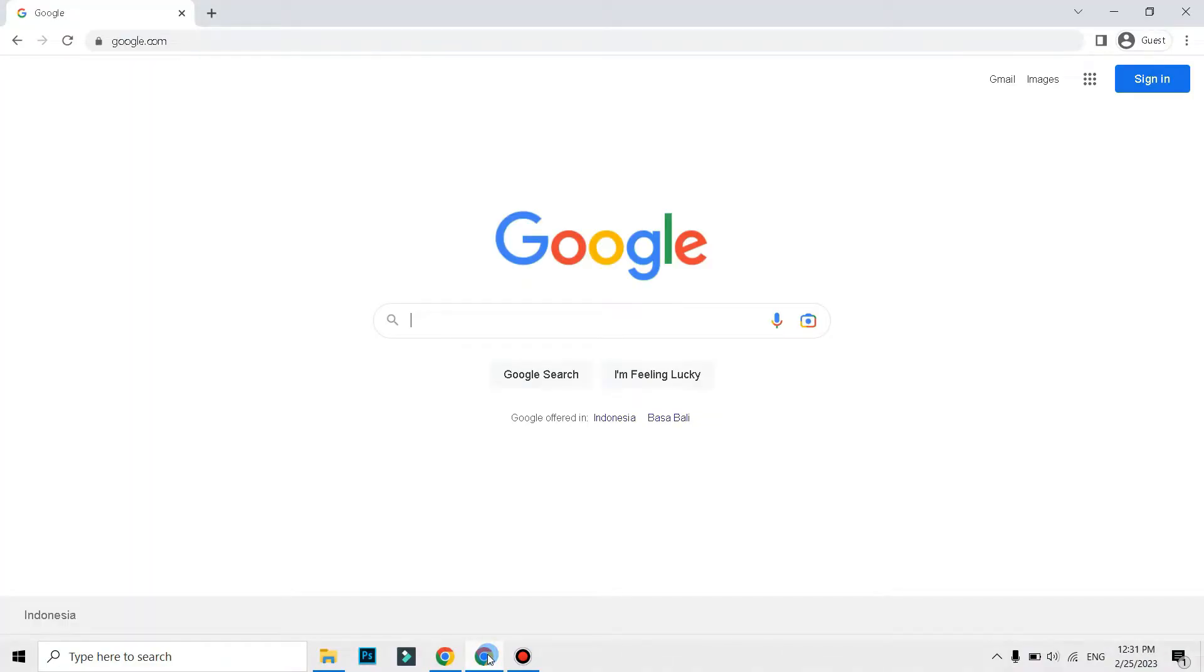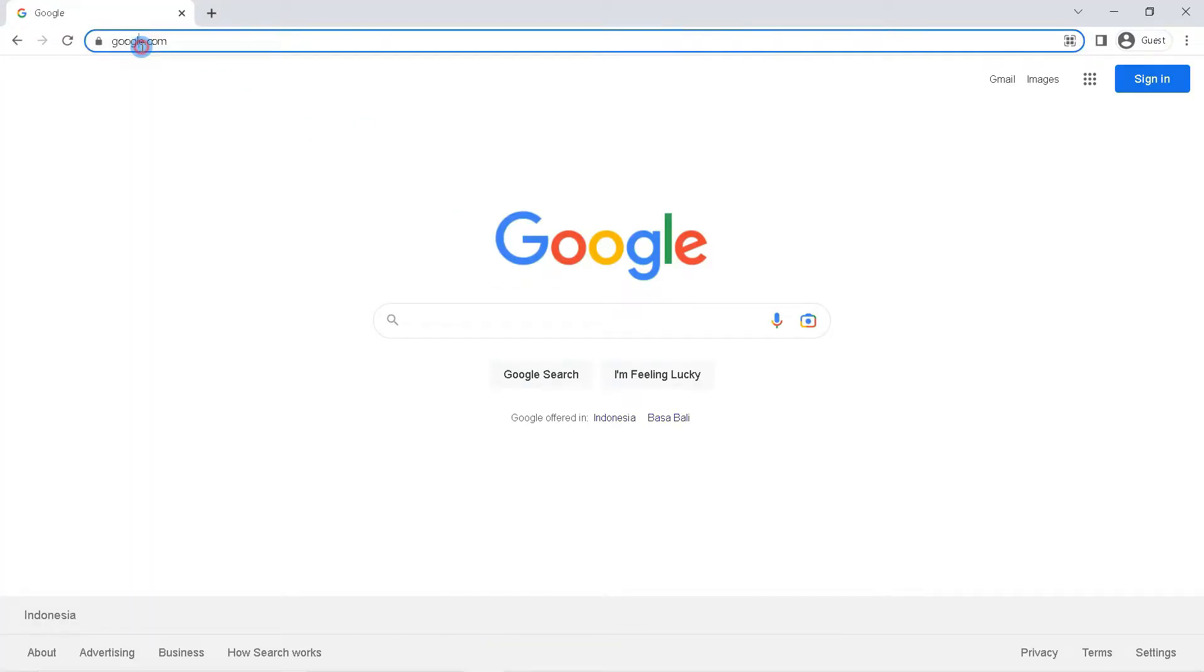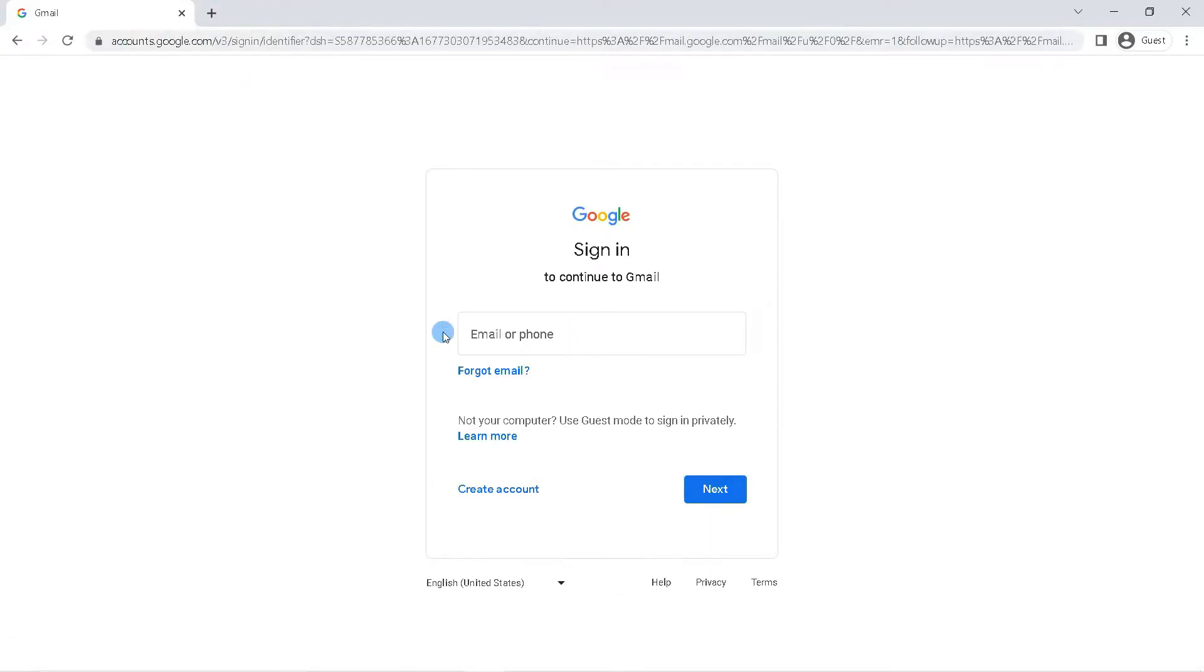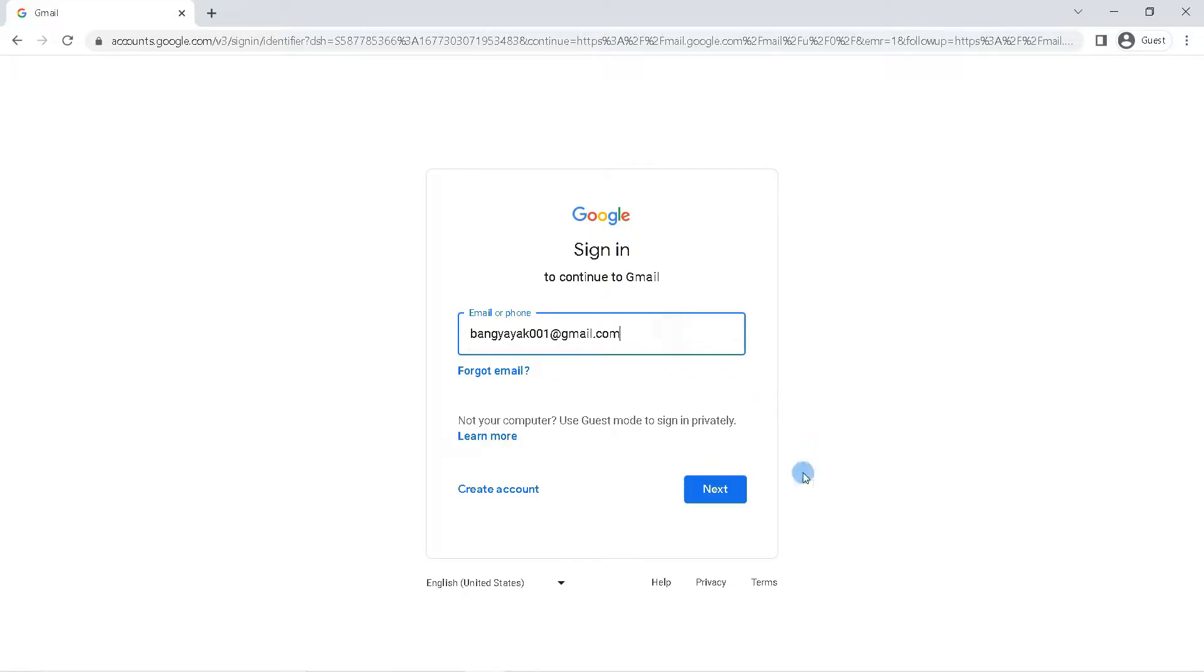Type in the search field the keyword gmail.com. Login to your Gmail account. Enter your email address here, then click next.